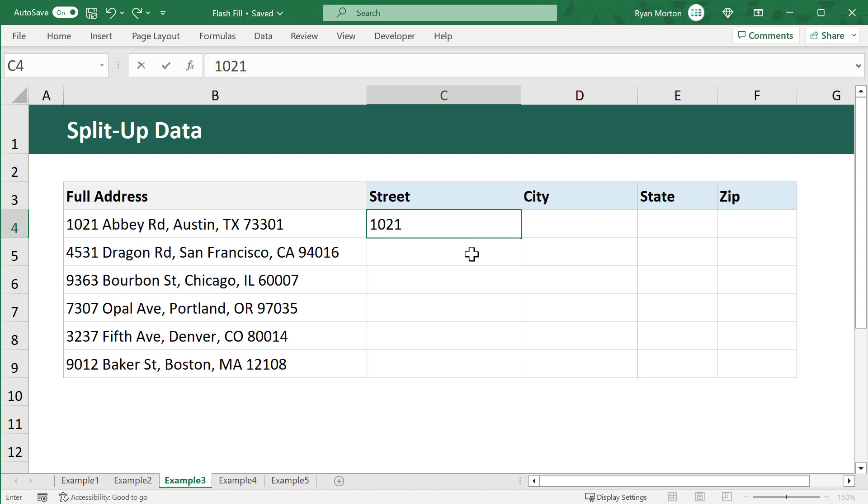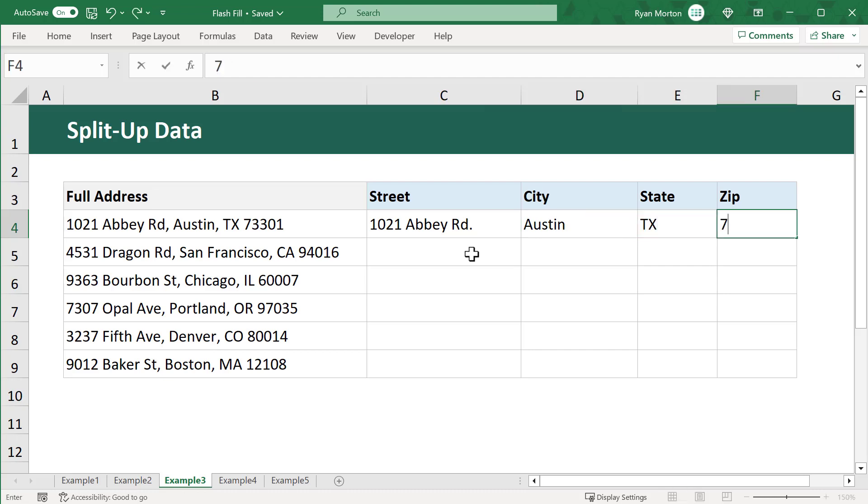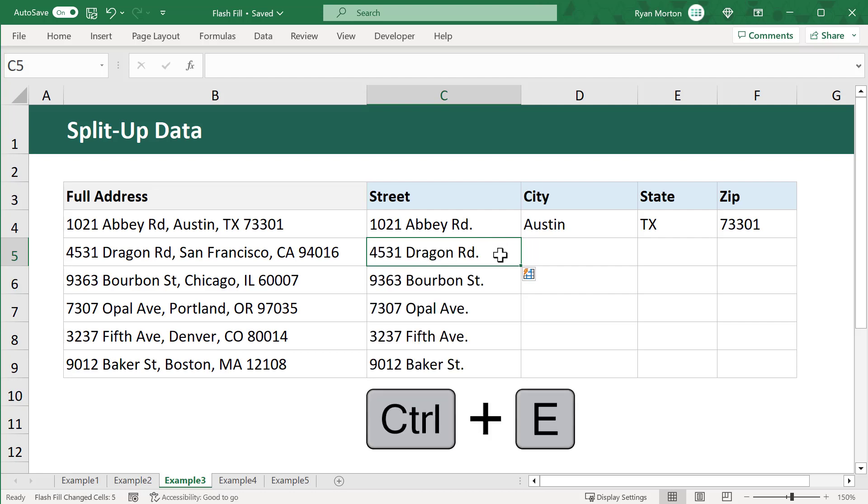and then type in the street, and then I type in the city, and then the state, and then the zip code. And finally, to complete the rest of the data, I just select the cell below the first column, and then use Ctrl-E.